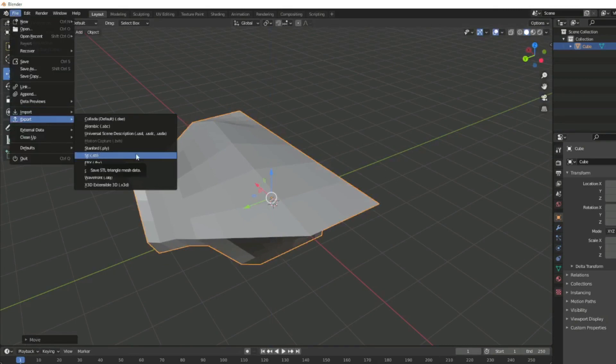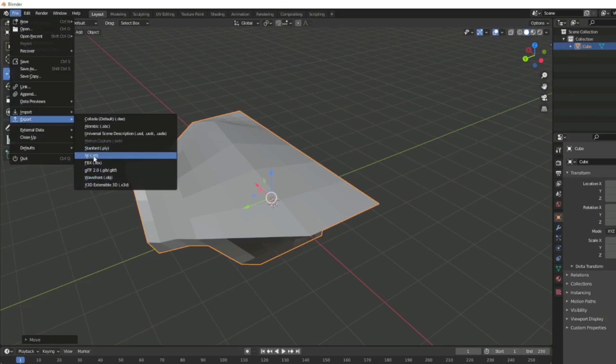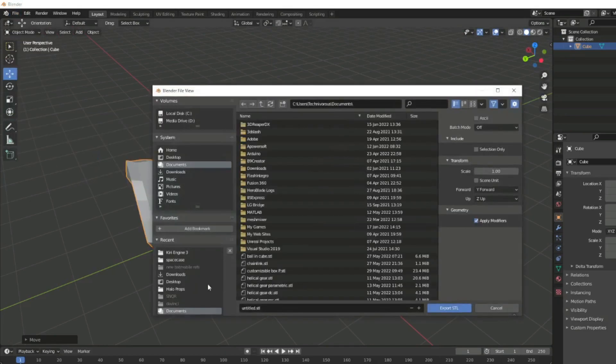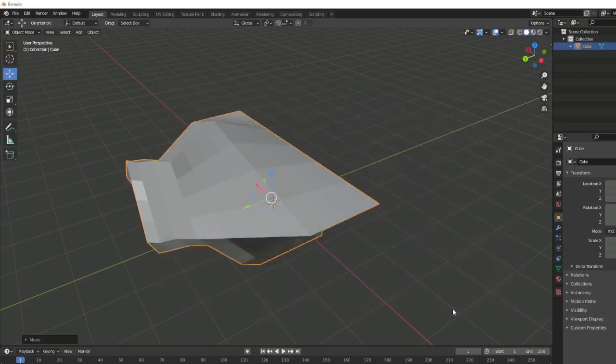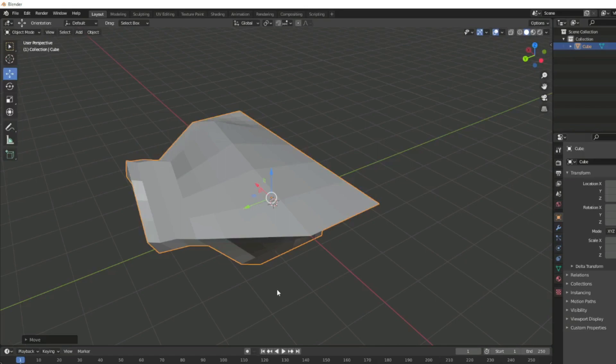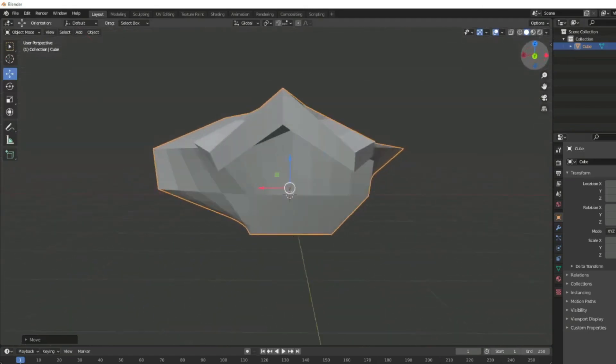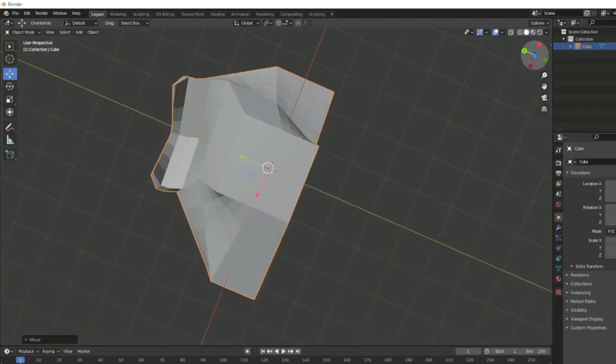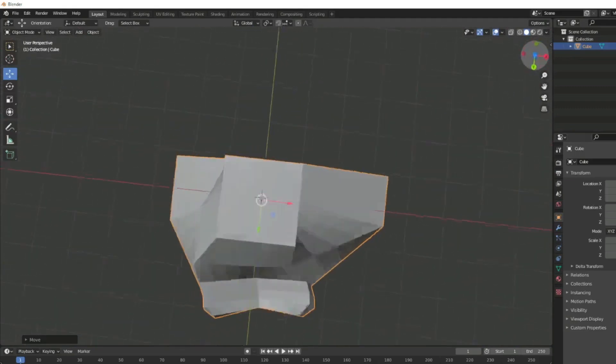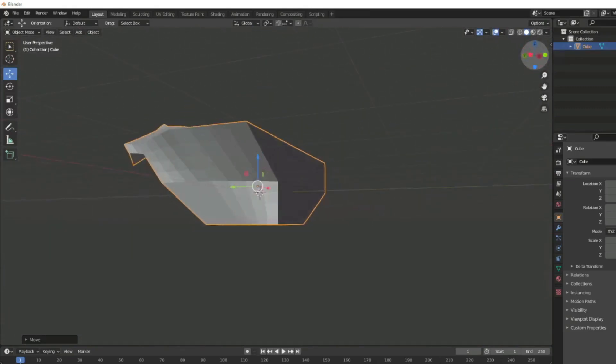You can also export as a bunch of different other types, but when 3D printing, this one is the one you want. So you go ahead and hit STL, name your file, choose where to put it. I'll call this one junk.stl and hit export. It should be saved, so I could open that up in a slicer now and we could slice it and 3D print it. I'm obviously not going to because, as it's named aptly, it is junk.